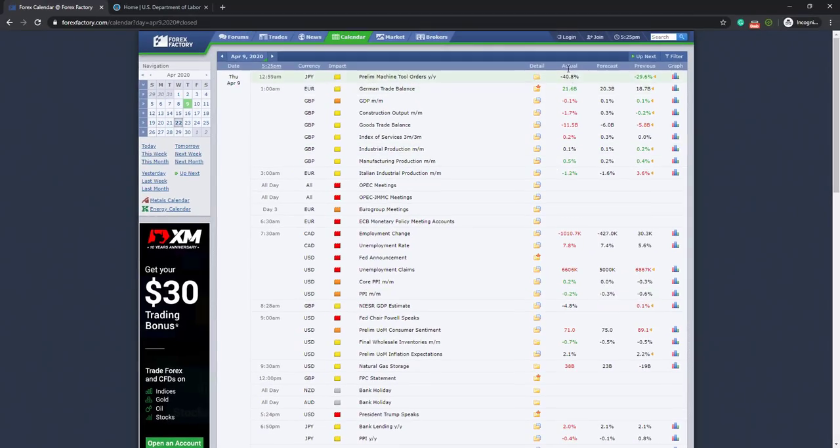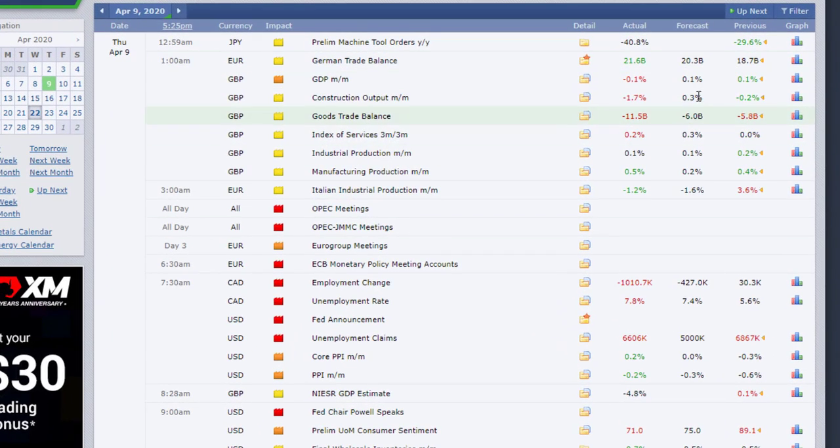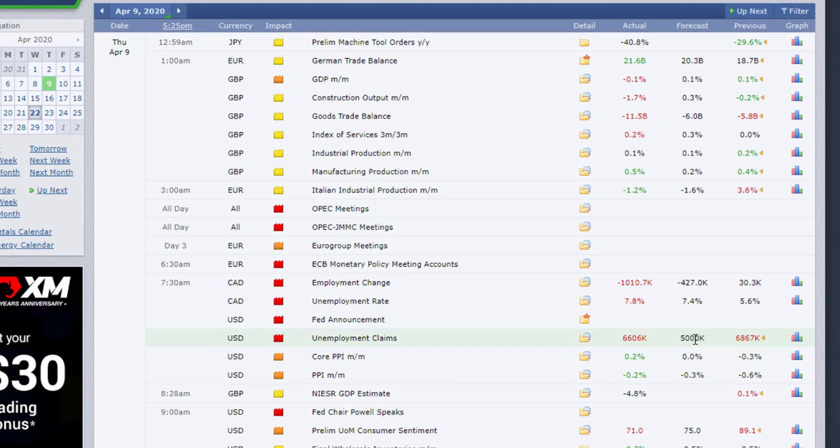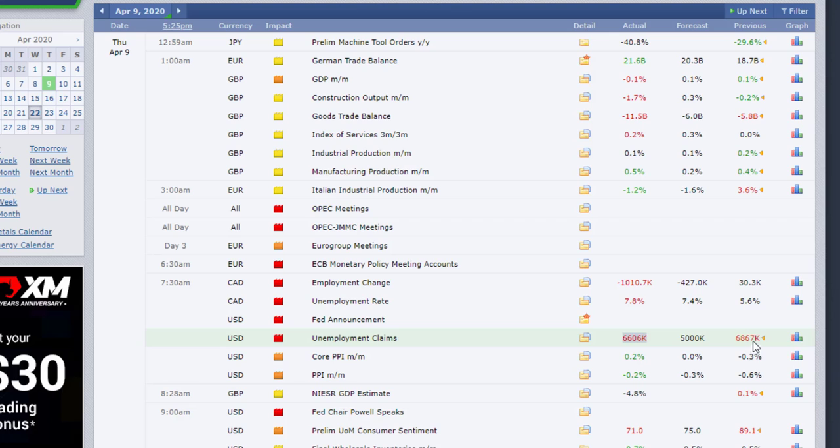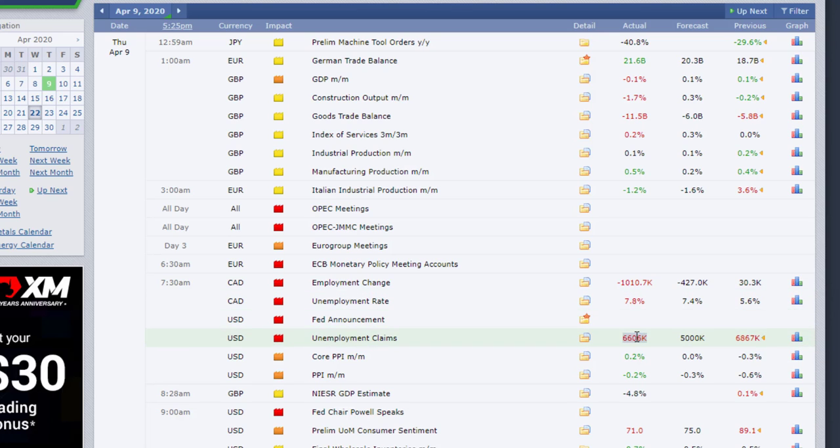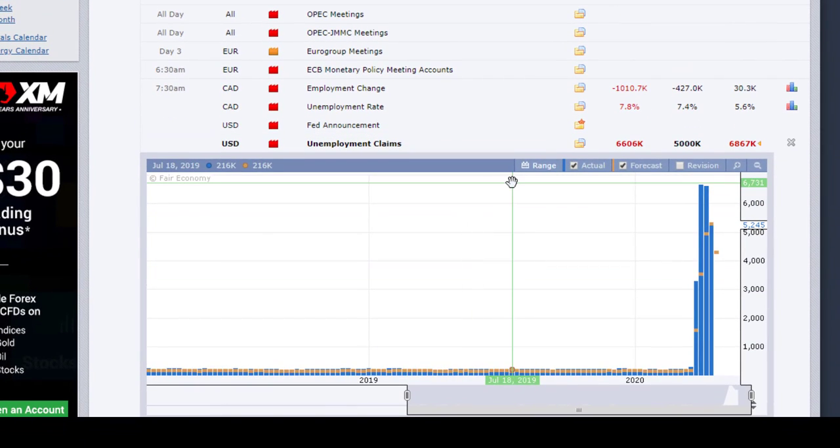Then you get here the column with the actual and forecast. As we explained before, the forecast is the kind of the prediction or the consensus between most of the experts and it's consolidated here in a number. And then you have the actual release, which is the official information. And then you have also here the previous number, which was released before the actual number.